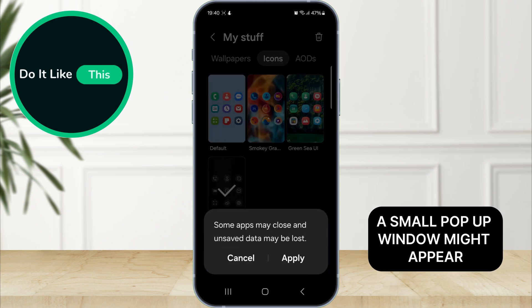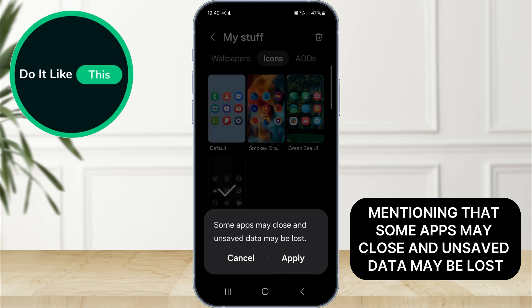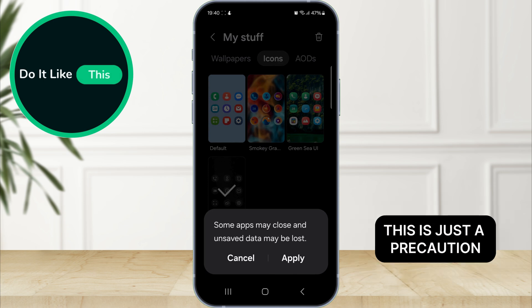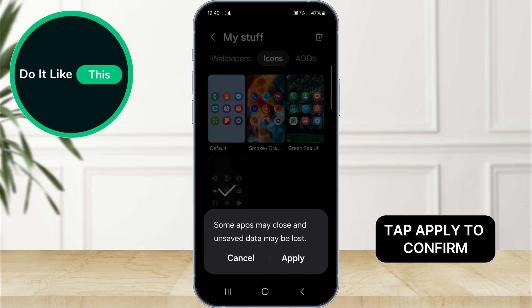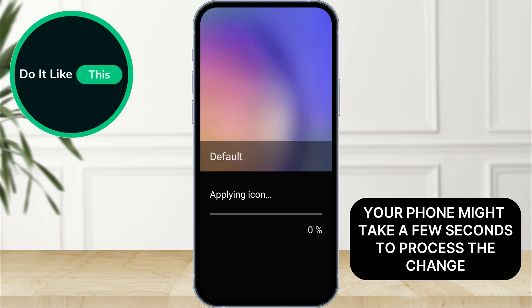A small pop-up window might appear, mentioning that some apps may close and unsaved data may be lost. This is just a precaution — don't worry, your data is safe. Tap Apply to confirm. Your phone might take a few seconds to process the change.